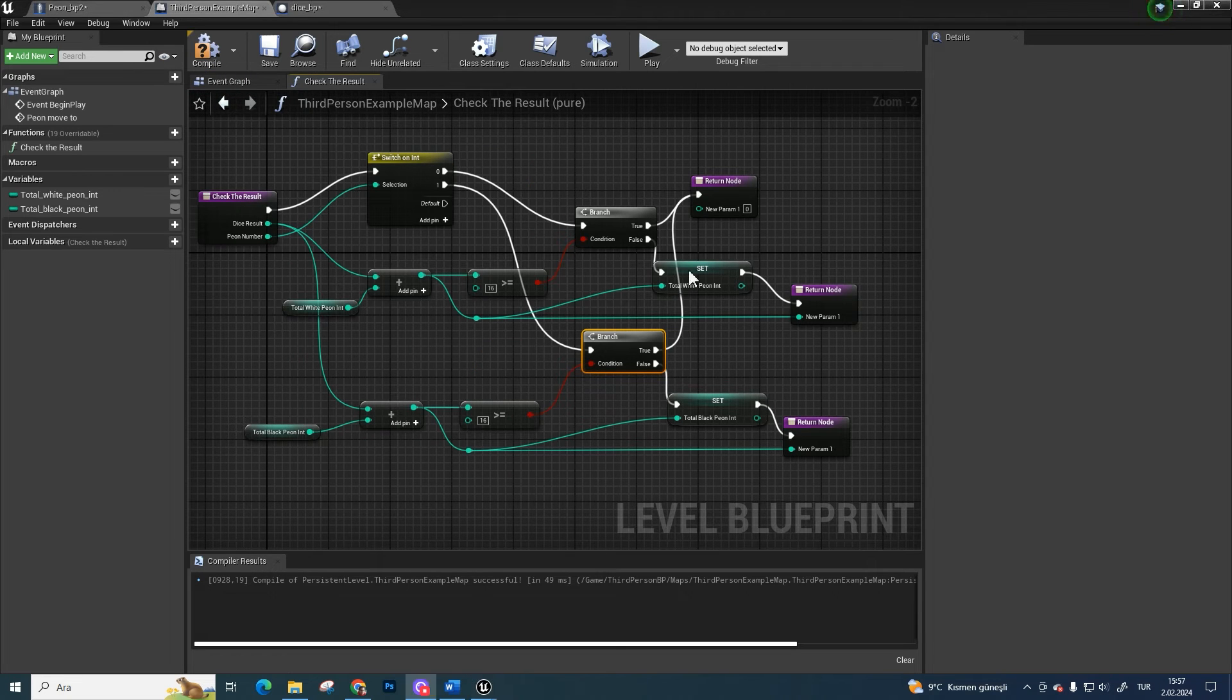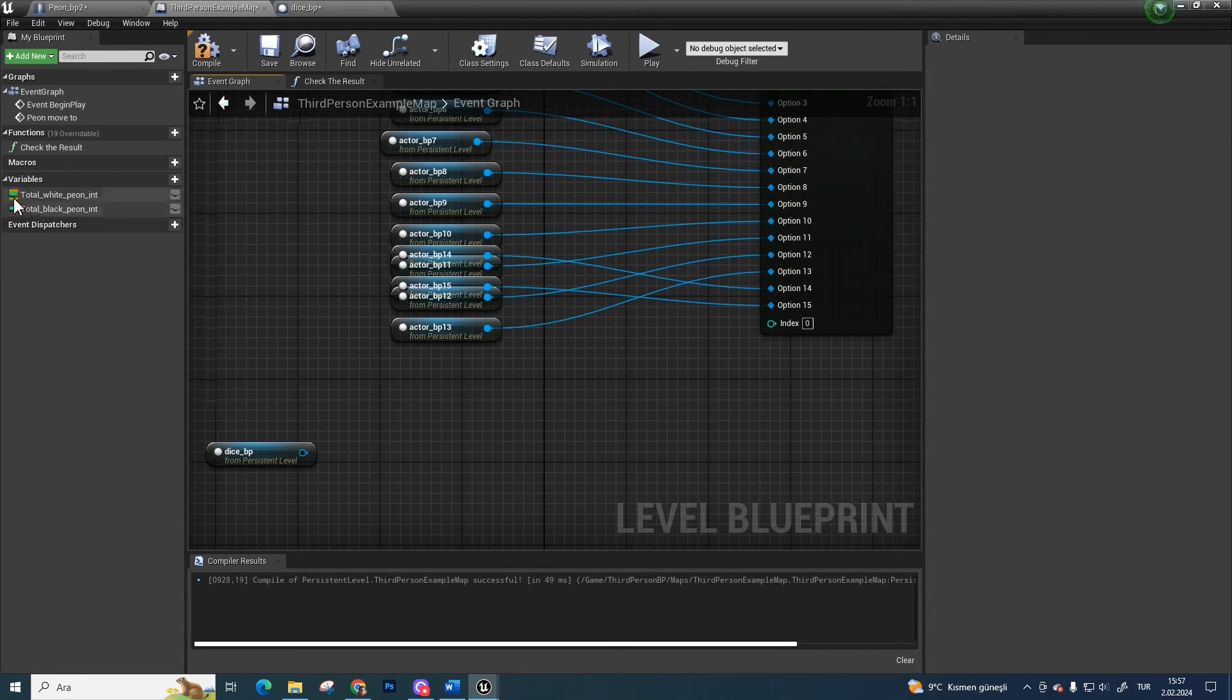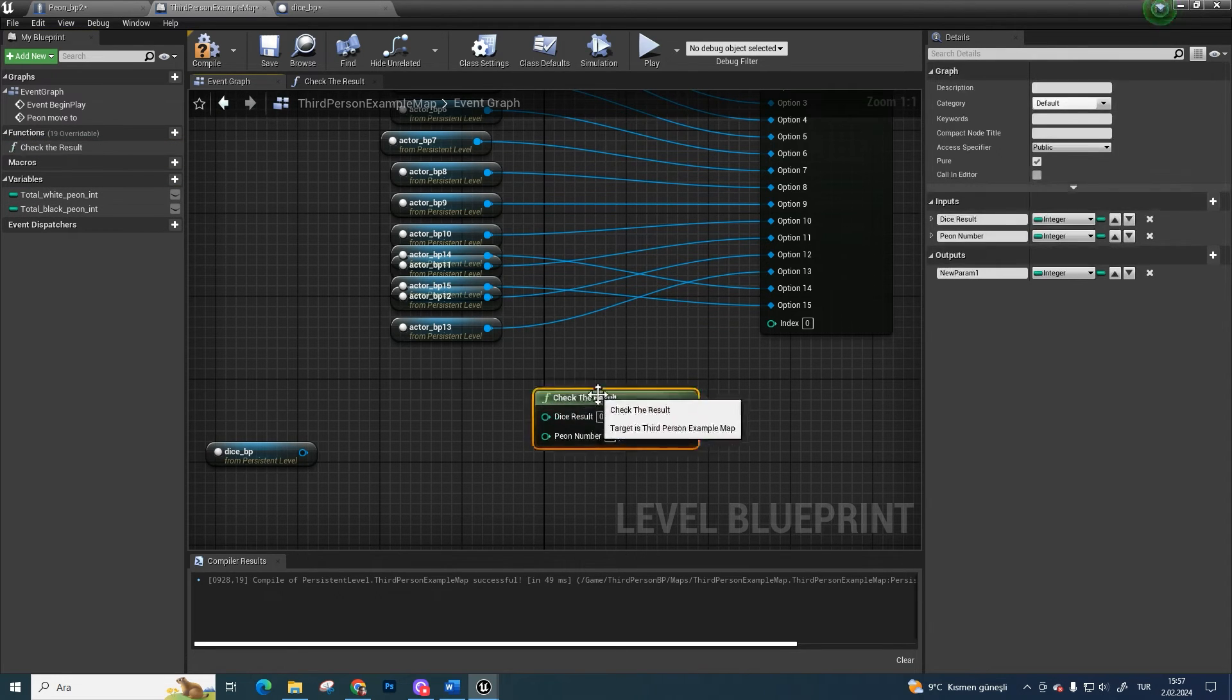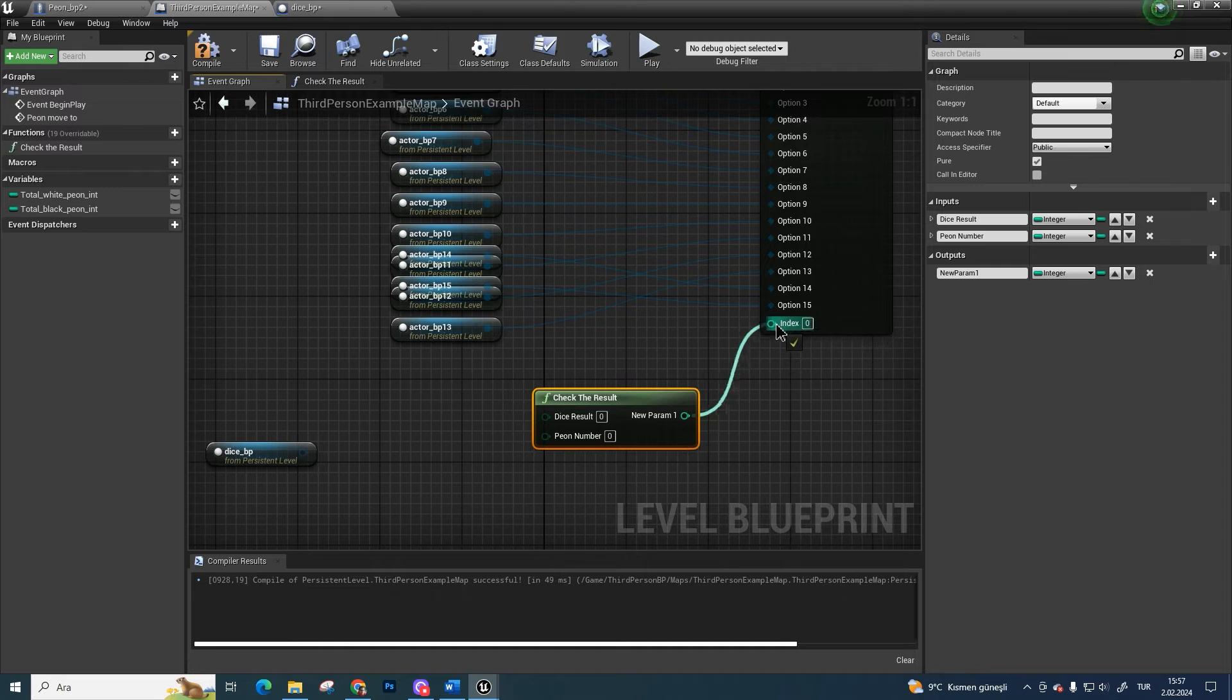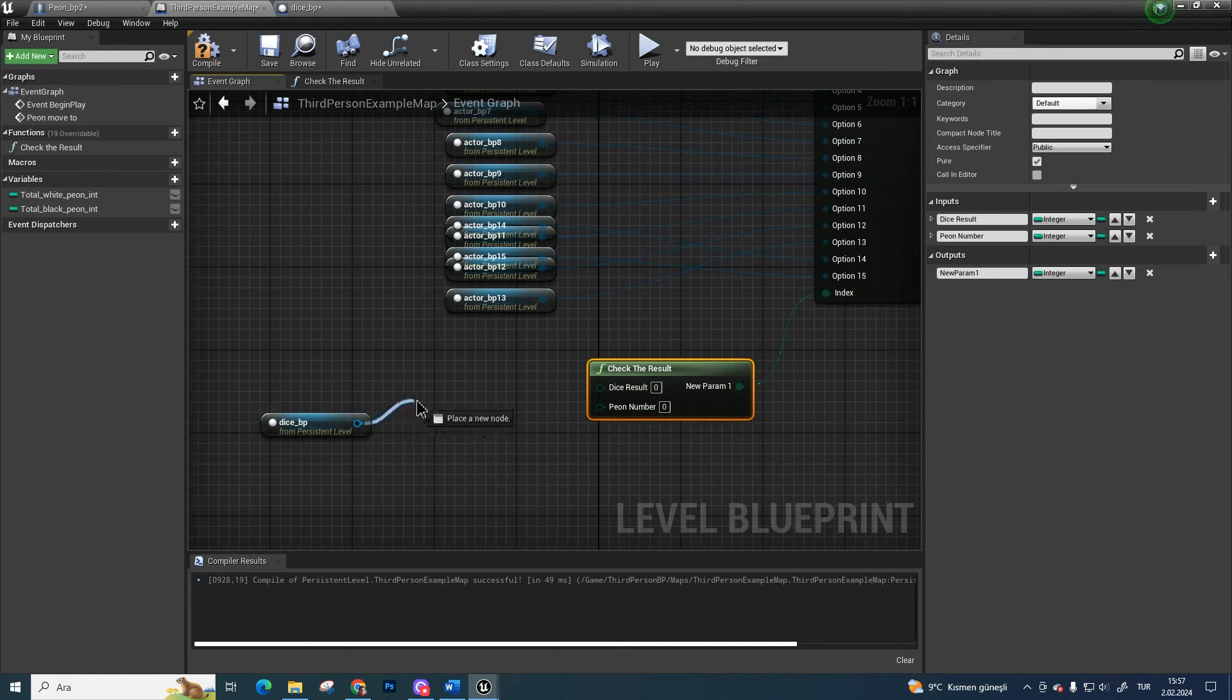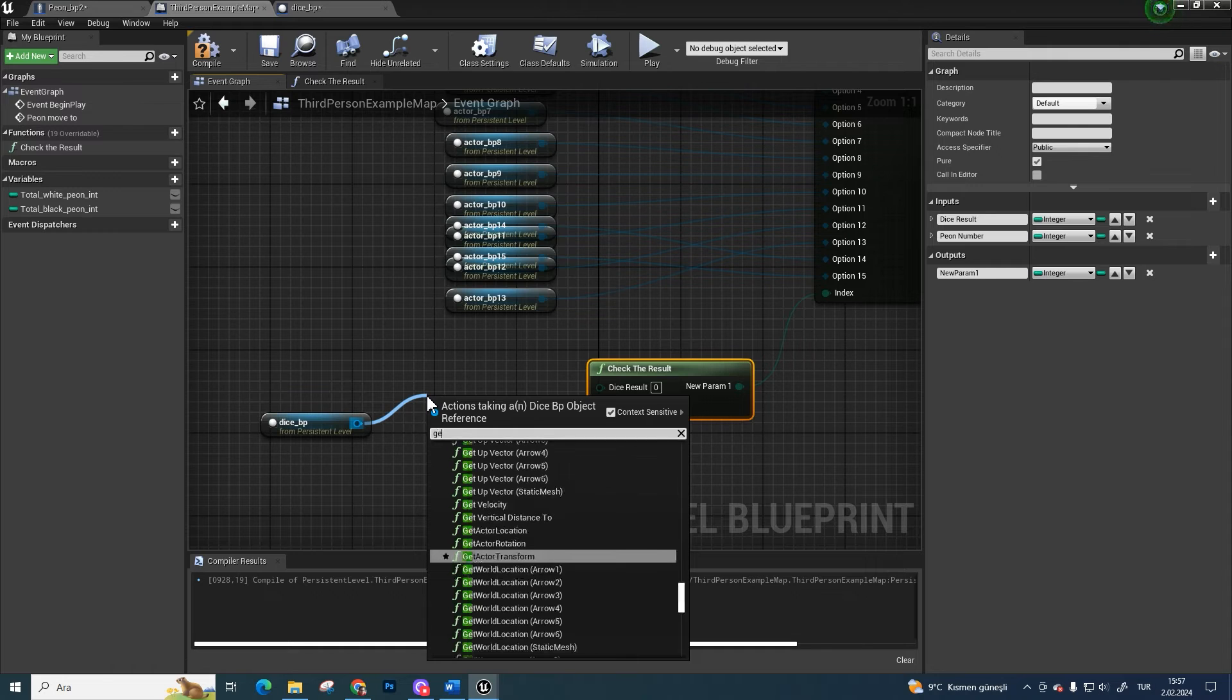Go back to the level blueprint section. Call the function and bind it to index. And get the dice reference, get dice result integer and pawn number integer from it.